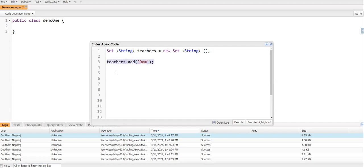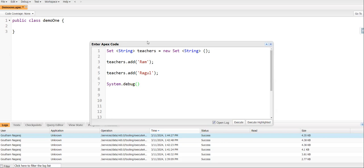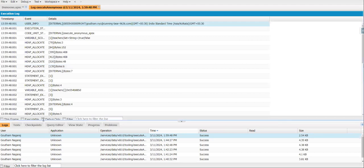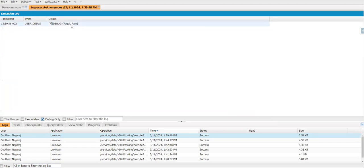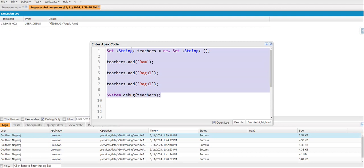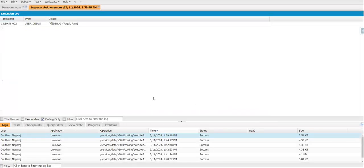Now if you look at this, teachers is declared as a new Set instance. We use teachers.add() to add new values into the collection. I am going to add two values - Ram and Ragul - using the add function. Then we debug the output and execute. If you look at the output, the teachers Set stores Ragul and Ram, but there is no guaranteed sequence or order.